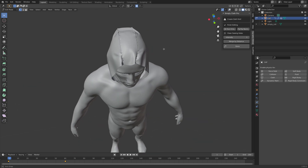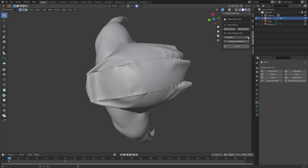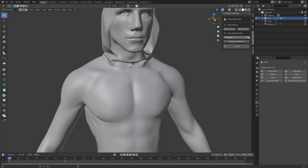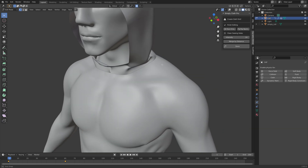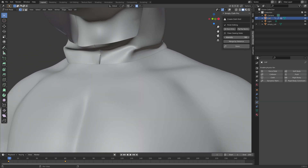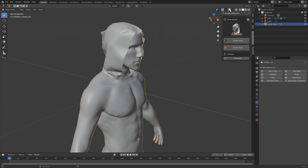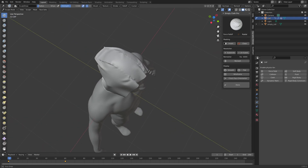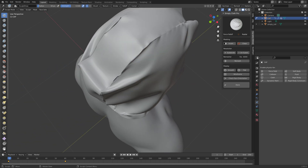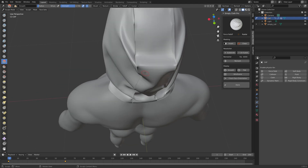Apply the cloth. Since there are still some gaps, increase the intensity value to close those gaps — for example, there may be a gap on the back, so increase the intensity until it's closed. Then go into Sculpt Mode and use the Smooth brush to smooth out the rough parts of the cloth and improve the look.